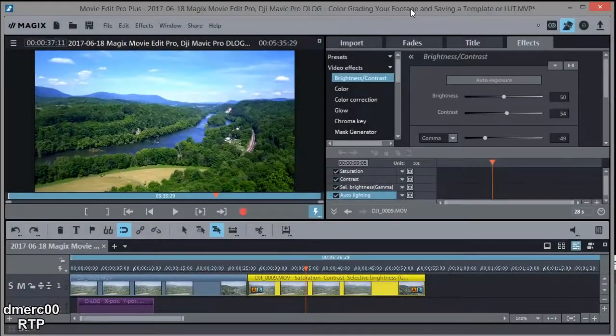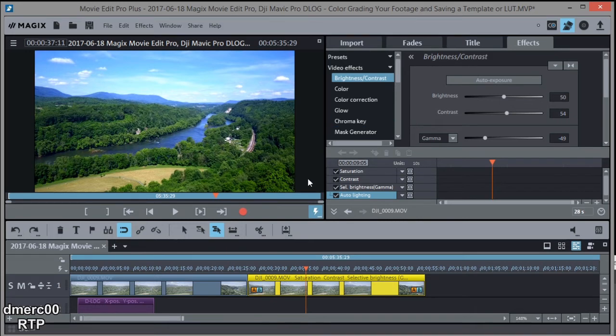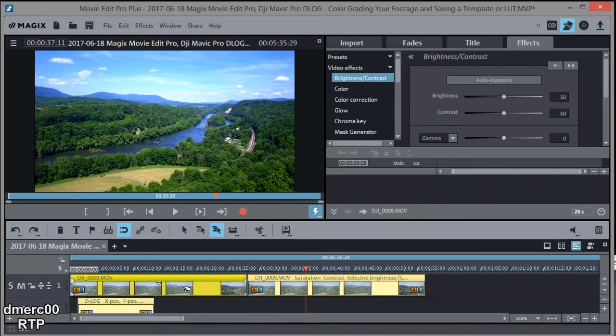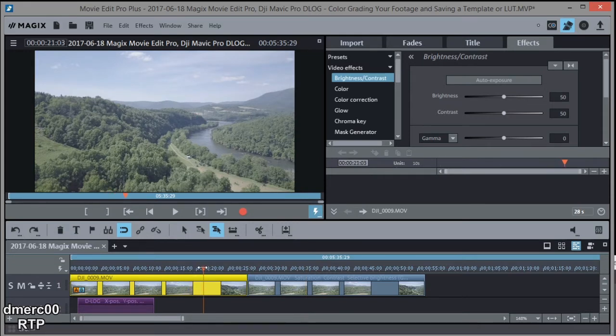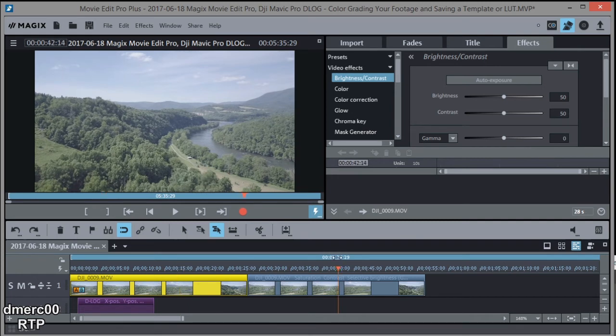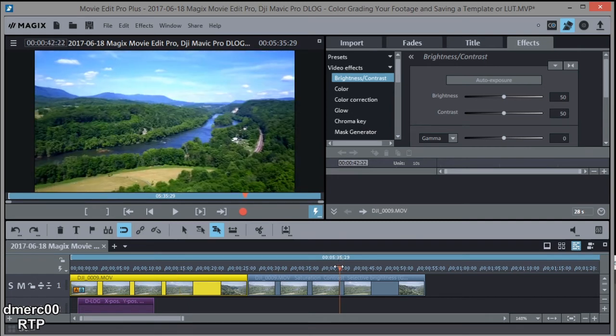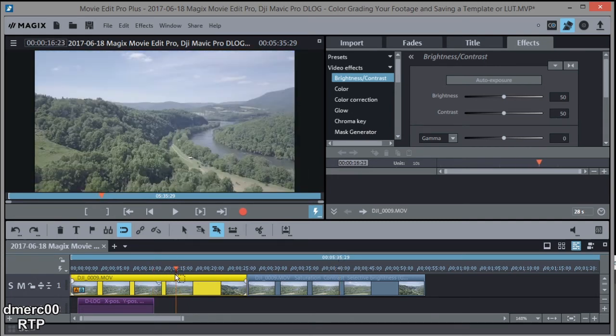So let's go ahead and color grade a clip, and then we'll save our settings as an effects template. So let's do this one over here. So you'll notice I had to highlight it first, and then I put the marker on there so I could see what I was doing. If I put it over here, that one's already color graded. All right, so I put it on this one right here.